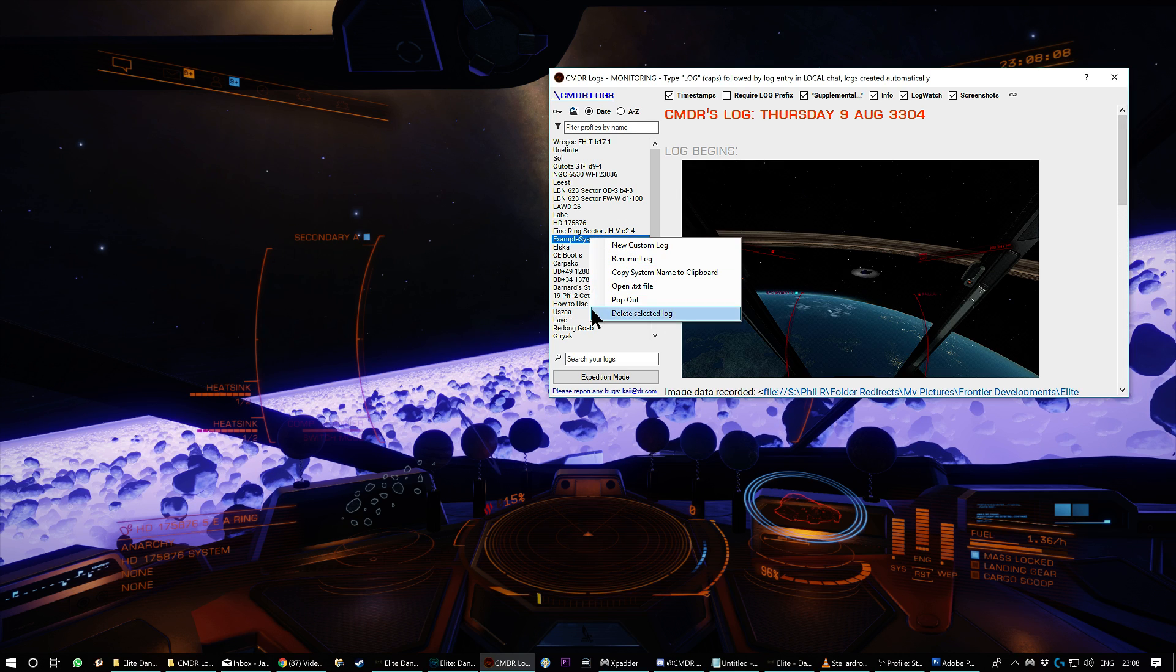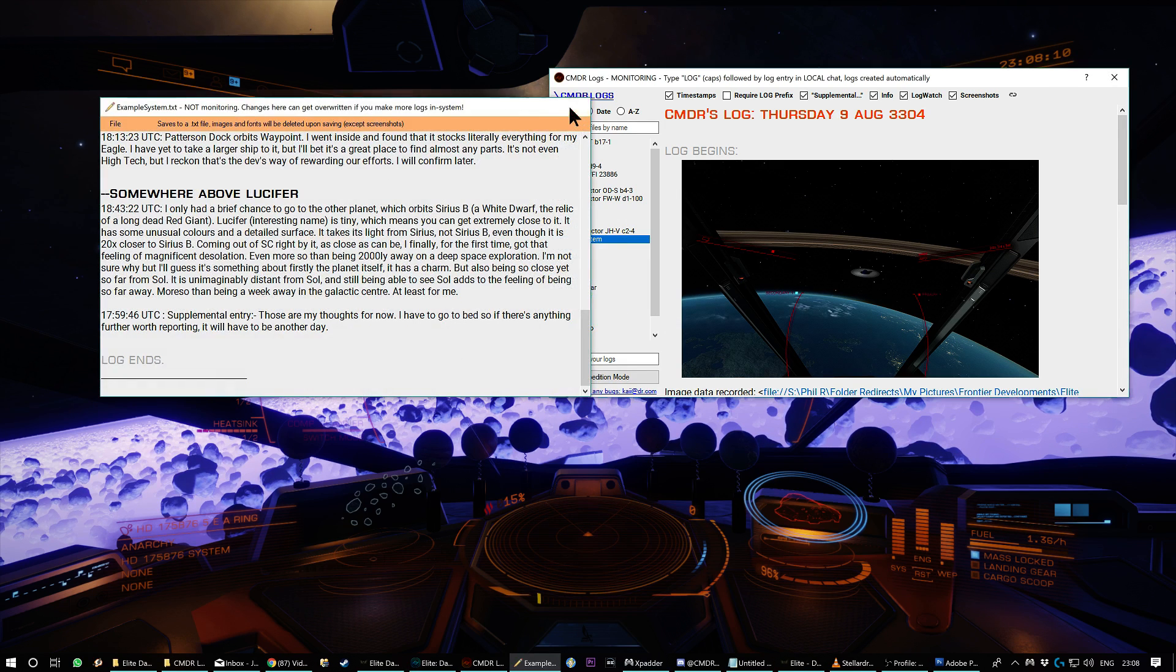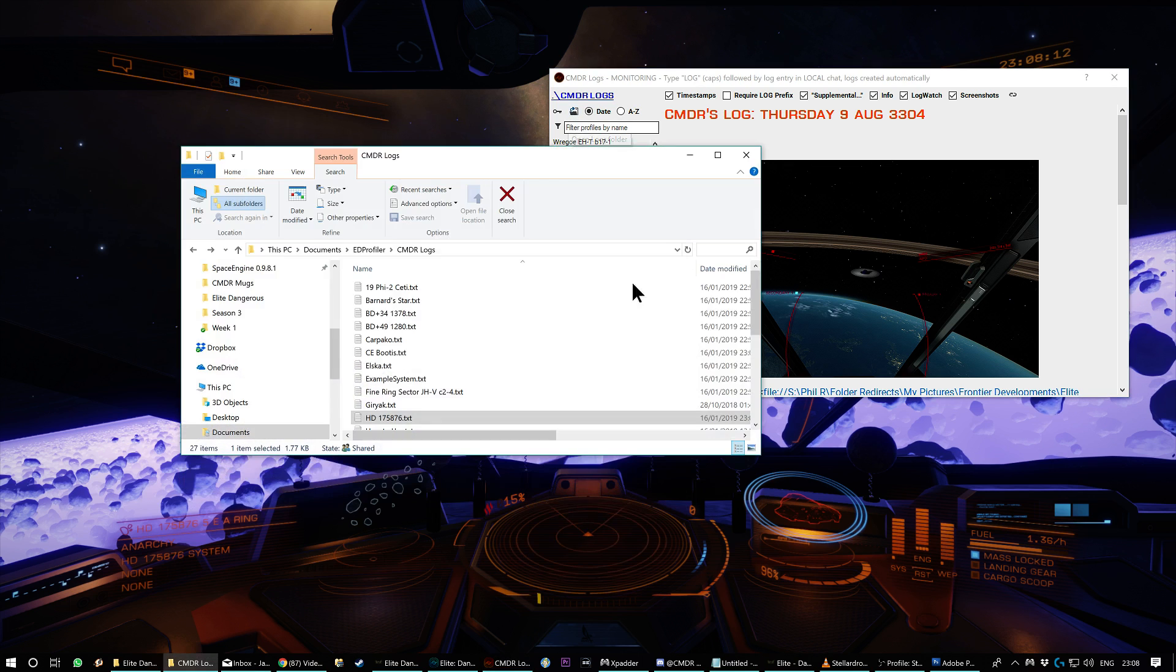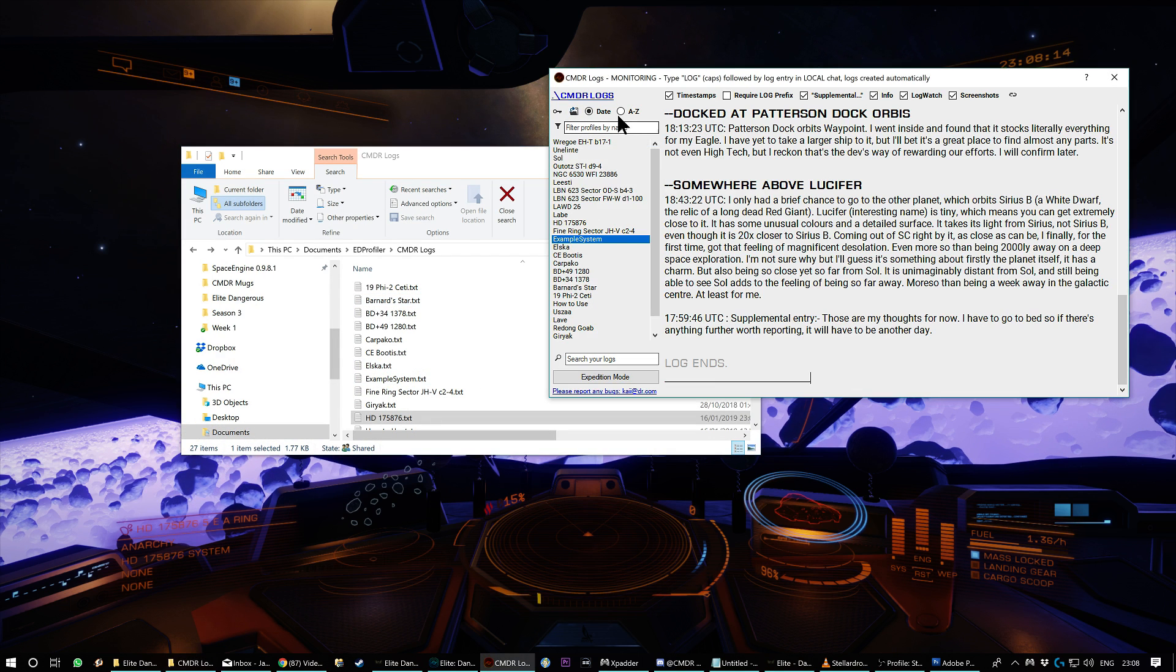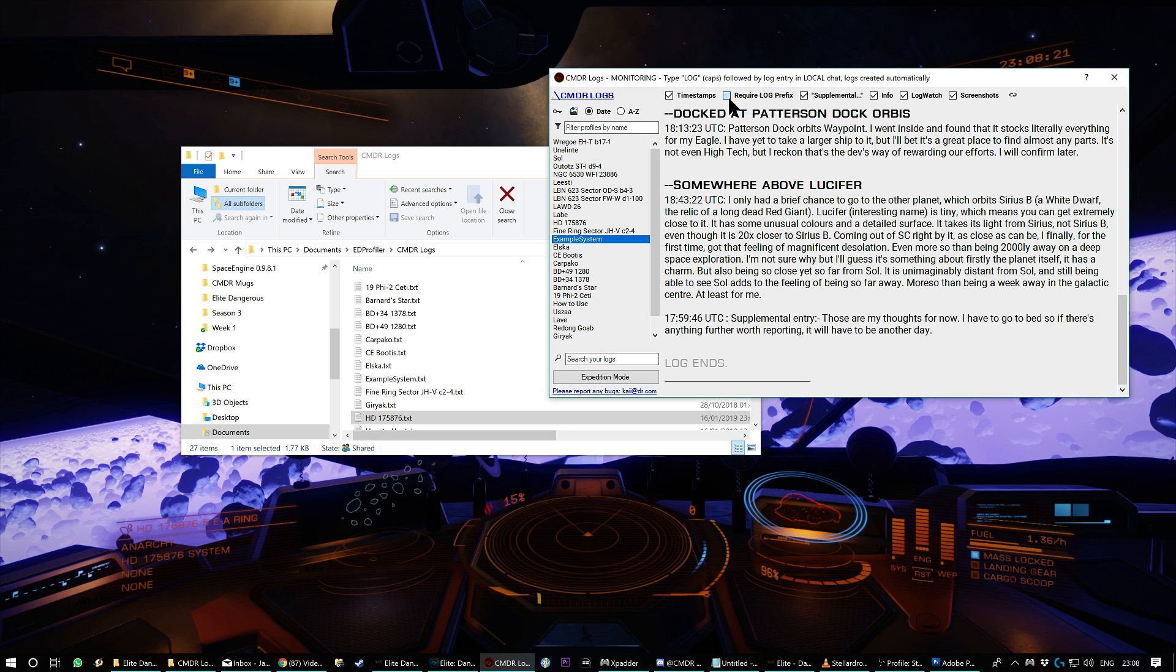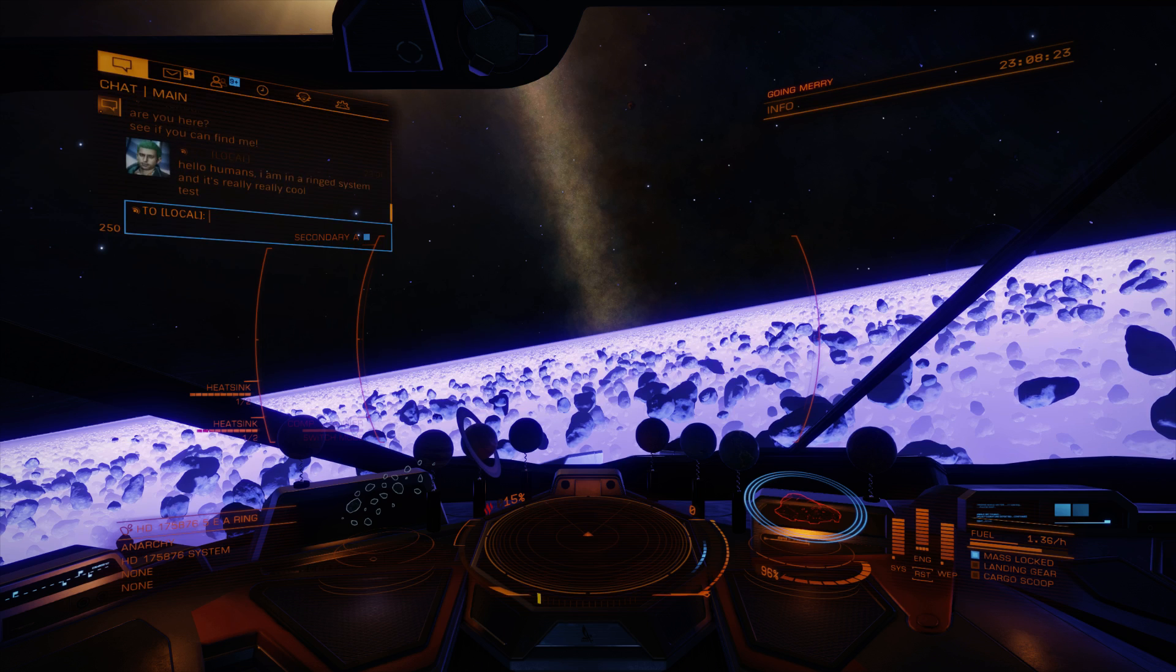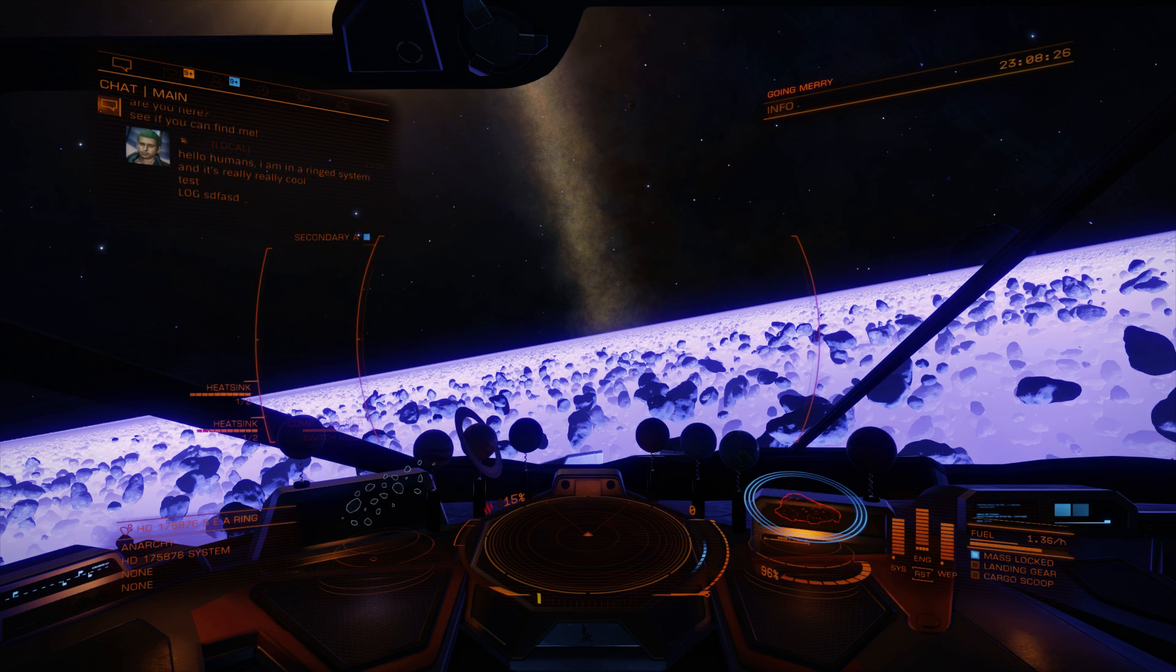So yeah, it also lets you merge. You can pop it out and edit it elsewhere. You can go to the folder where everything's saved. You can sort, you can search, you can turn off the screenshot thing. You can turn off the info bits. You can constrain it with the log prefix so it doesn't capture all your local chat.